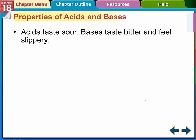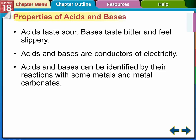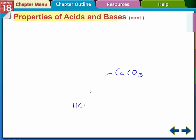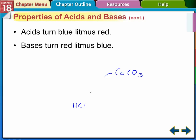Acids taste sour — your sour balls have acid in them, probably citric acid. Bases taste bitter and feel slippery, kind of like soap. Acids and bases are good conductors of electricity. Acids and bases can also be identified by their reaction with some metals and metal carbonates.